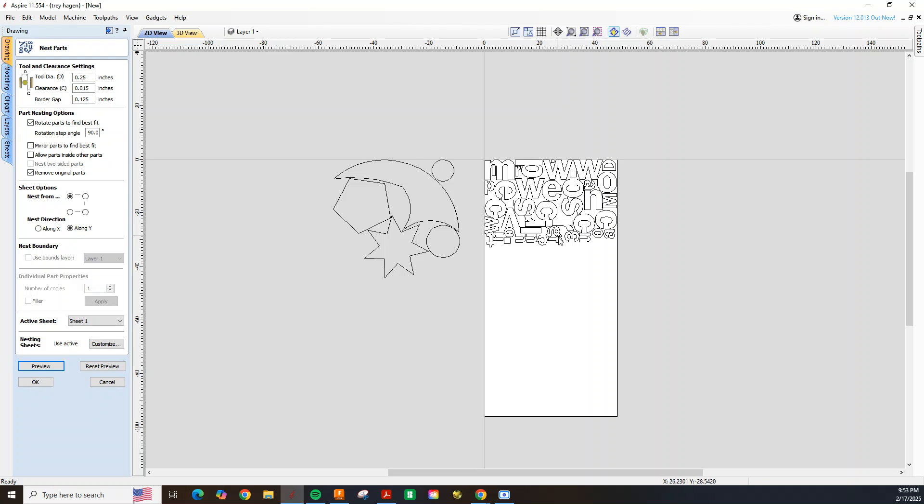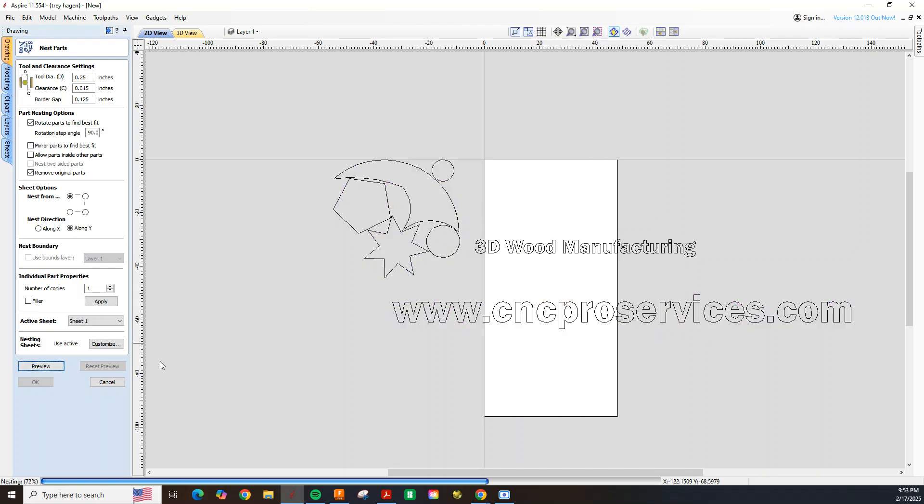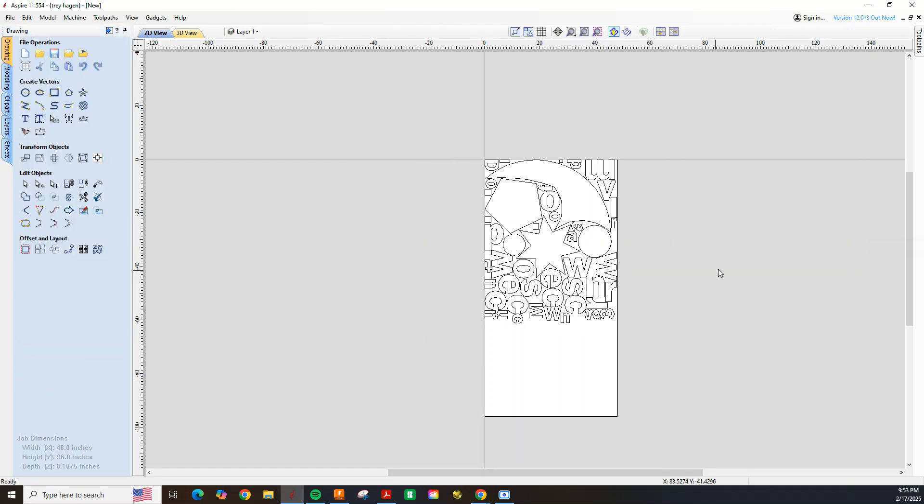And if we wanted to do everything together, we could reset the preview and select these shapes and click preview, and it nests everything. So this is just a simple tool that Aspire and Vetric offers.